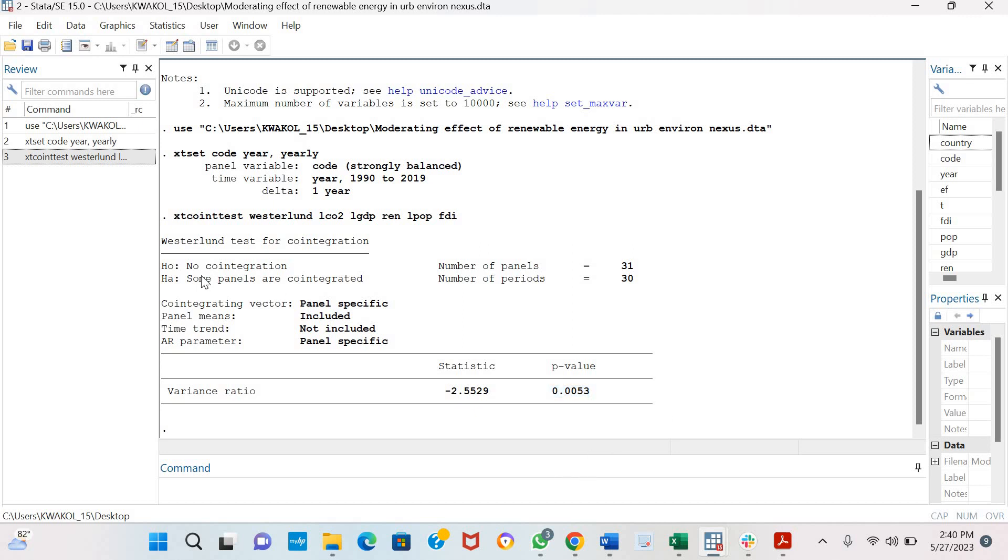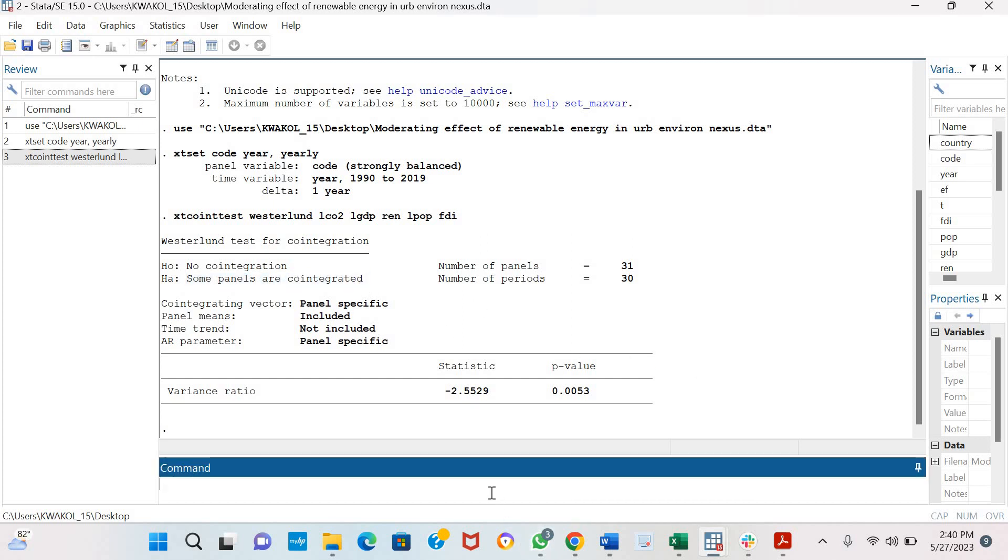As you can see, the alternate hypothesis here is that some panels are co-integrated. We can hence estimate or examine if all panels are co-integrated using the command all panels.